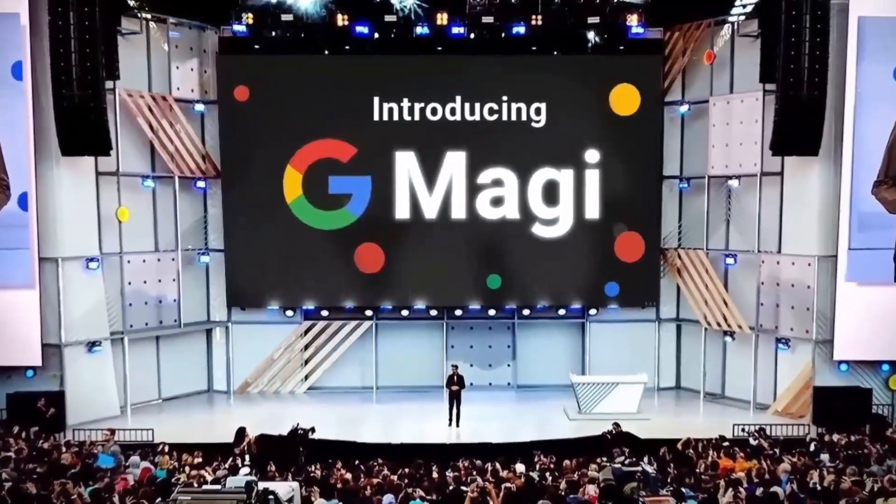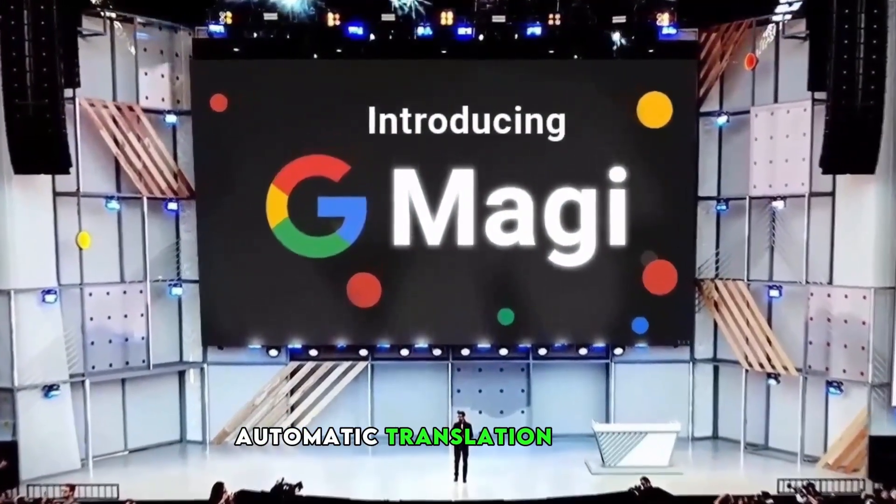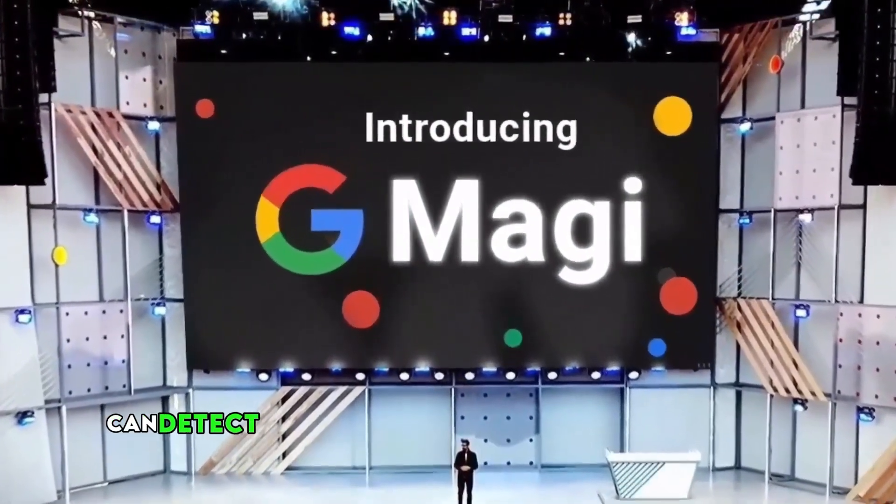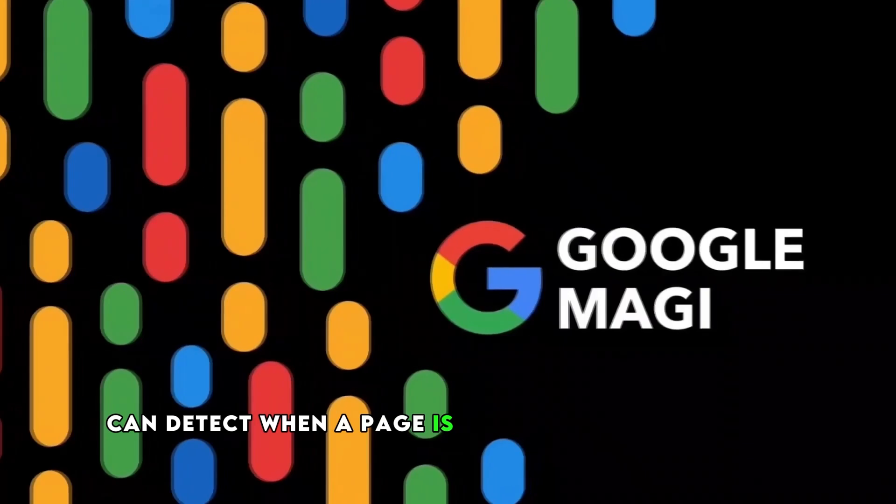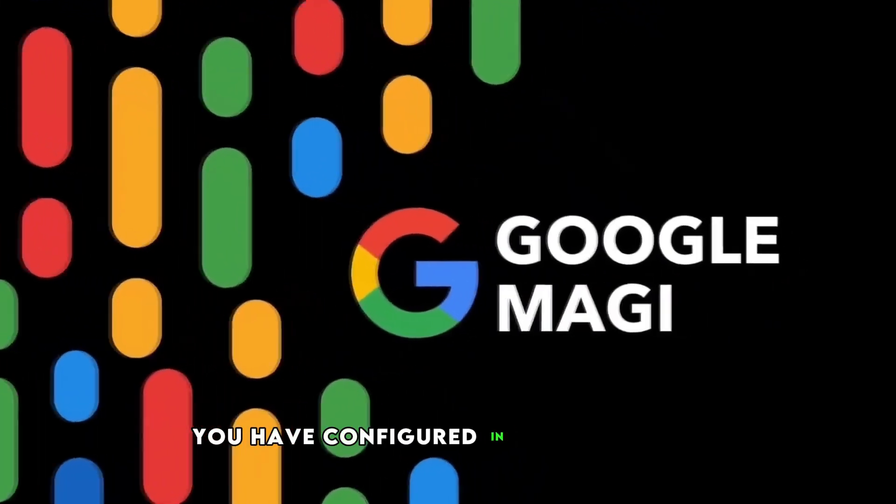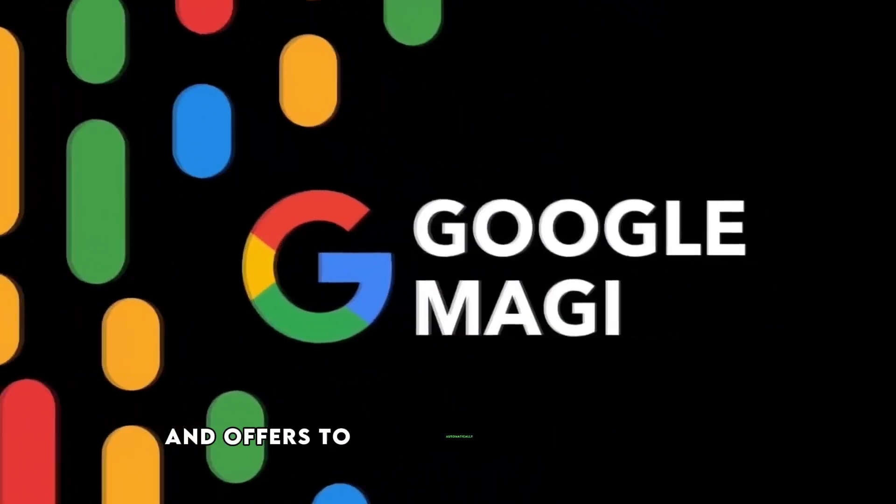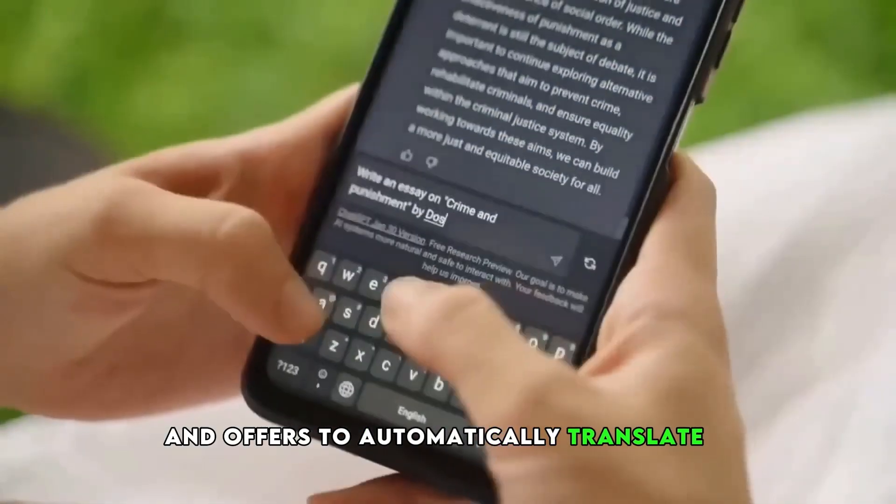1. Automatic translation. Chrome can detect when a page is in a different language than you have configured in your browser and offers to automatically translate it.